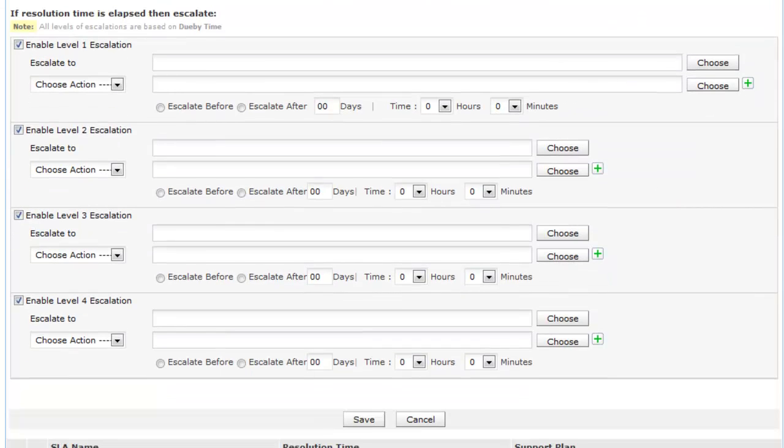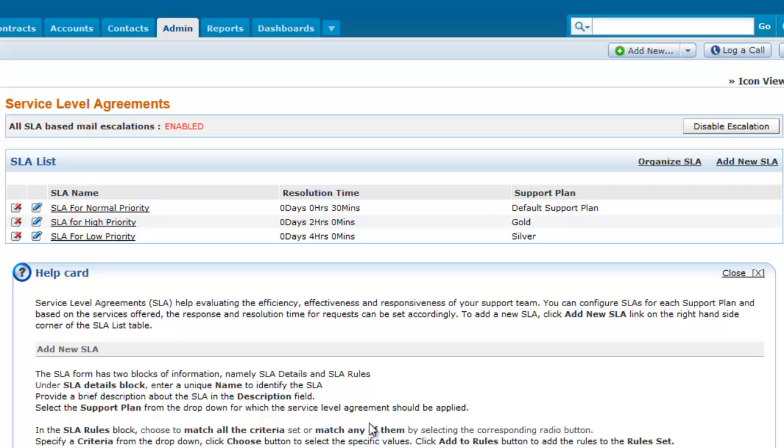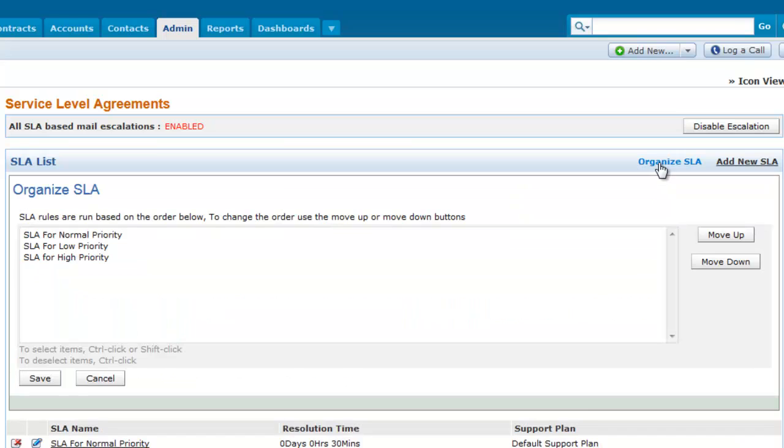Now save the SLA. You can even decide the order in which the SLA should be applied to incoming requests by organizing the SLAs.